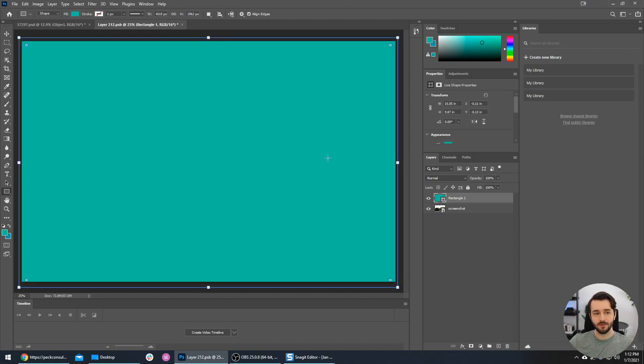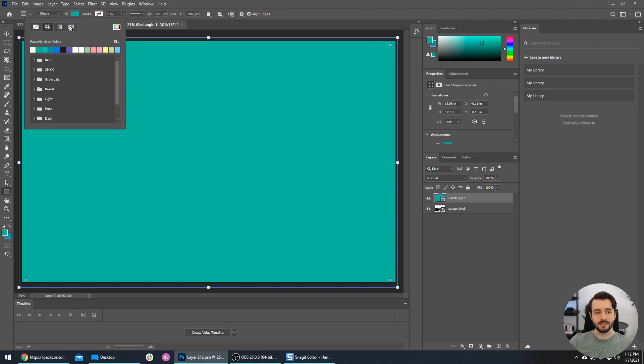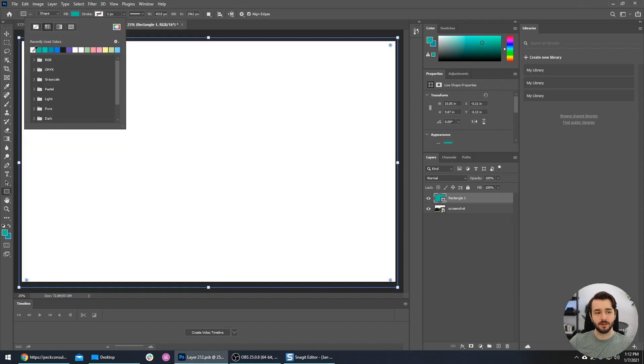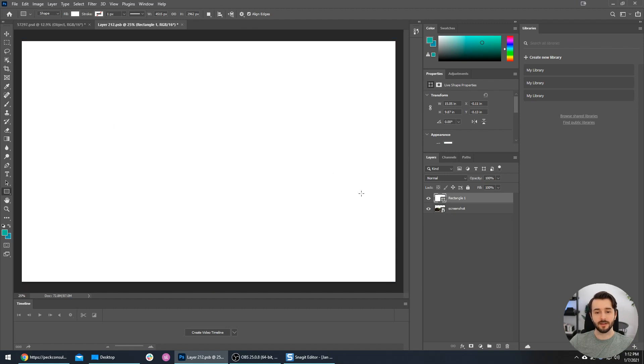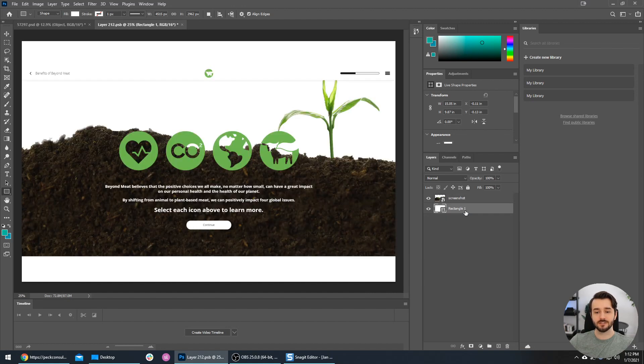You can see we have this color - we can change the fill up here. We have white, which is what I want. I'll press Enter on my keyboard, and now on the layers panel we just need to drag this rectangle beneath the screenshot we added in. There we go - it blends pretty nicely on the top. It looks good enough to me.